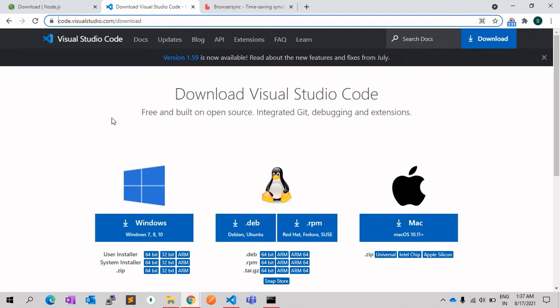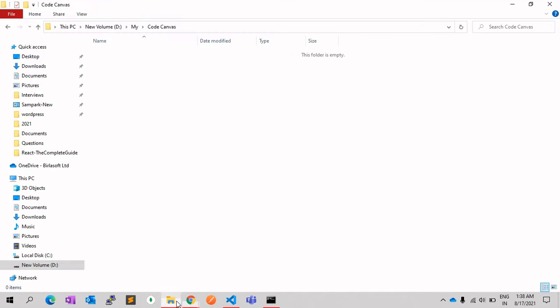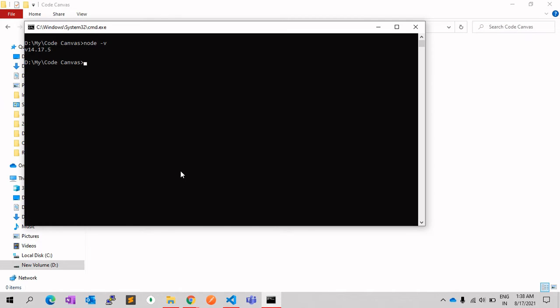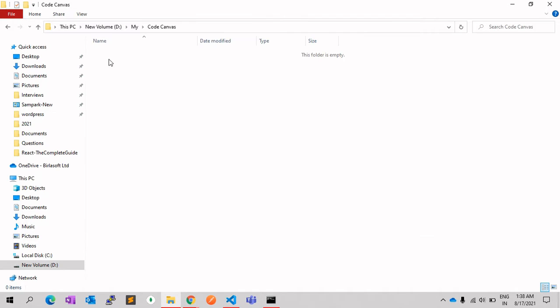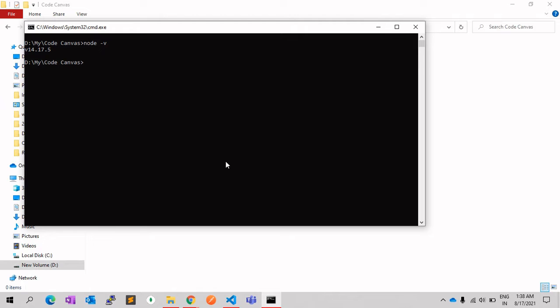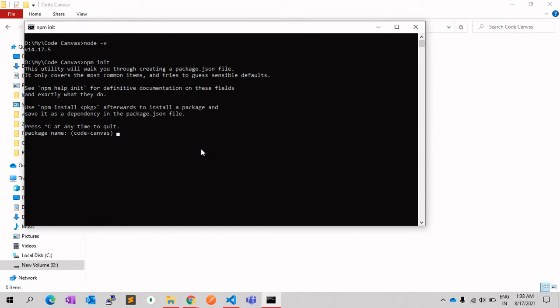For that, you need to open the command prompt and go to the folder where you want to set up the project. There you need to run npm init. npm means Node Package Manager, which is used to control the project and other packages using Node.